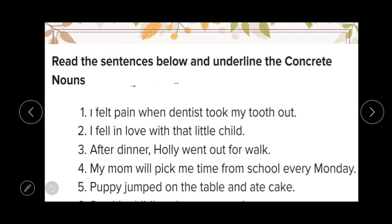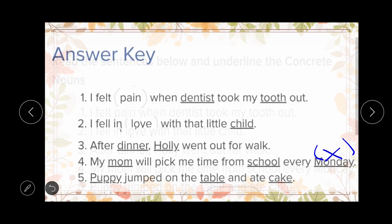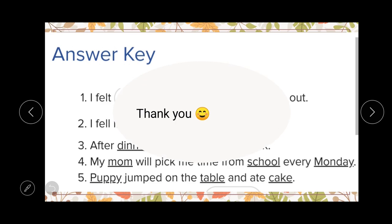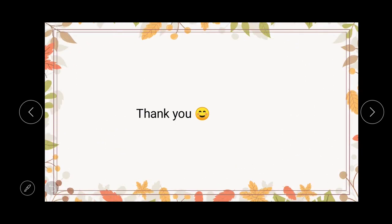Please note down this exercise in your classwork copy, mentioning today's date and the name of the topic. If you have any doubts after this discussion, you may ask me in the comment section. Tomorrow we shall read the next and last type of noun, which is abstract noun. That's it — this is the end of today's discussion, and we shall meet again tomorrow.